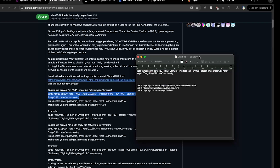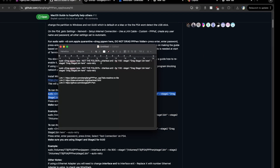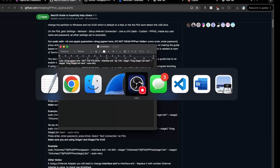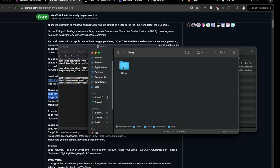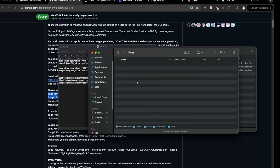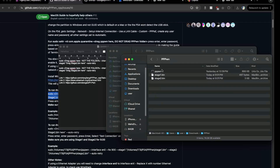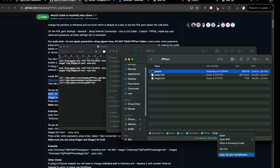You can either type the command out manually or, as I do, just paste it into your TextEdit document. Copy it from the description and paste it in. Then go into your ppwn folder — it will contain the three items we set up. Right-click on the ppwn executable and choose 'Copy ppwn as Pathname'.